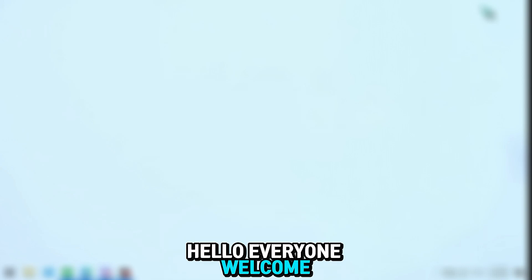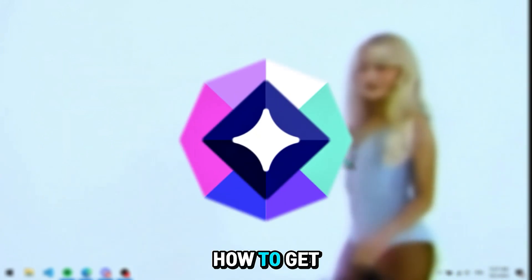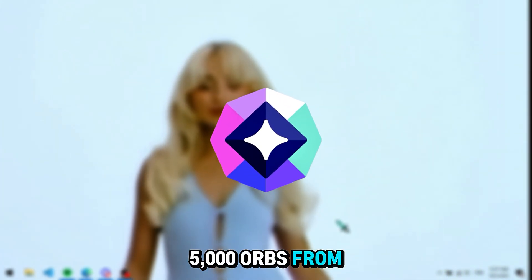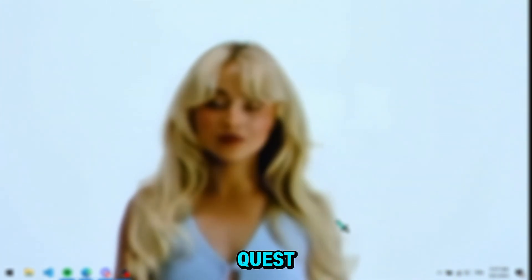Hello everyone, welcome back to a new video. Today I'll show you a quick tutorial on how to get 5,000 orbs from the new Discord quest.